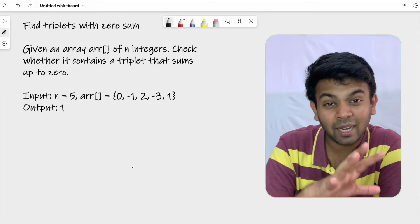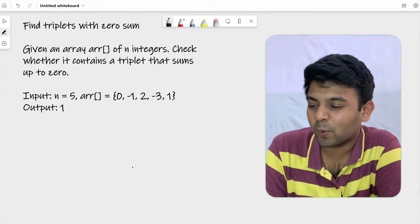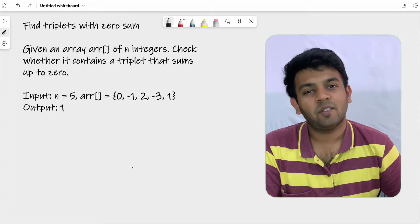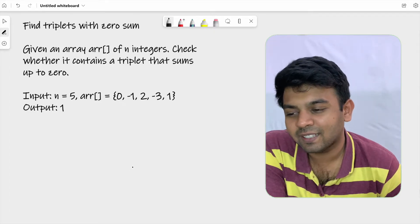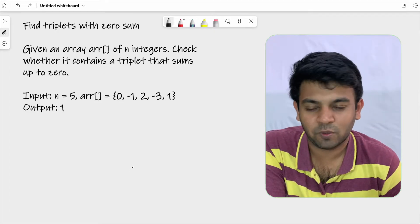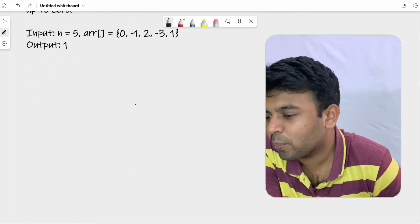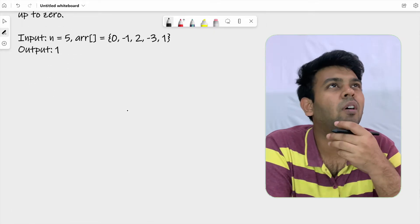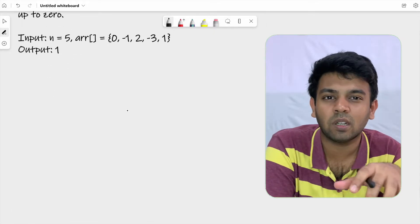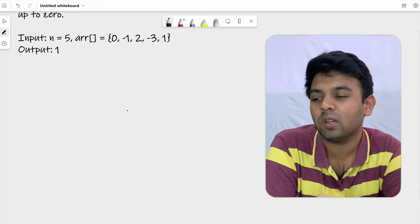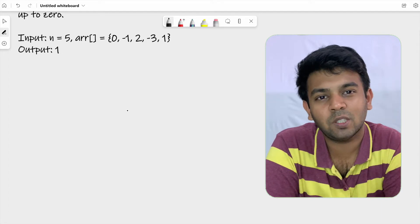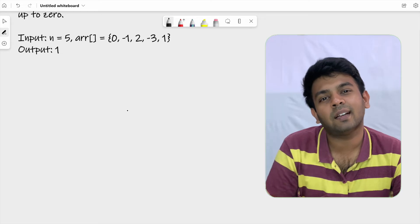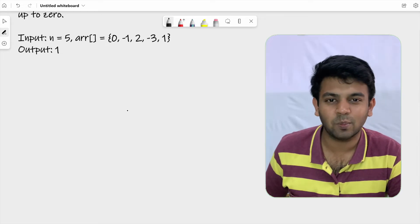You are going to use something called a three-pointer approach for this problem. You would have already solved something called the two-pointer approach — we've solved previous questions using that — and this is a slight variation of that. It's quite simple.